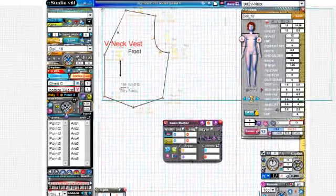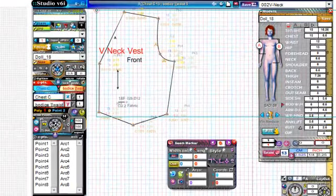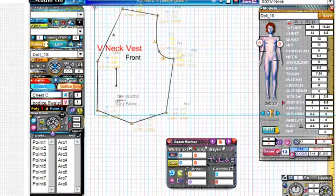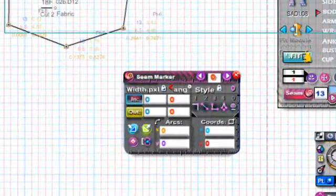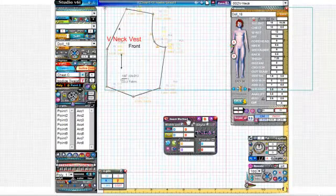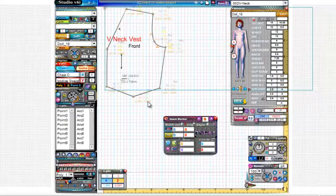Welcome designers. Now we're going to do one of my favorite things about Designer, and that is the seam marker. With the seam marker, which is this tool here, you can very quickly add a pattern or add a seam.